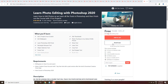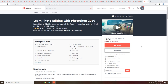Let's go to courses. First of all, the first course is Learn Photo Editing with Photoshop 2020. If you don't have photo editing skills in Photoshop, this is a trending course and Photoshop is the best software for photo editing. It has a rating of 4.1 with over 56,000 students. The price is 12,800 but you will get it free — click on the link.